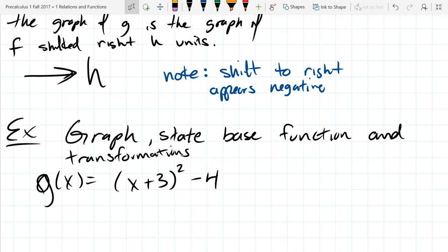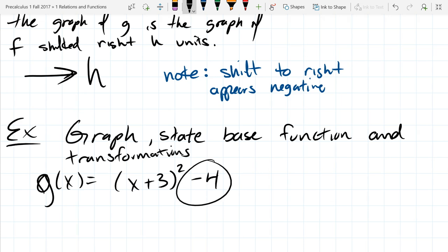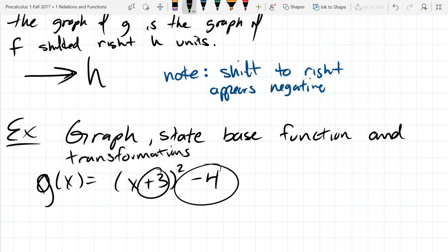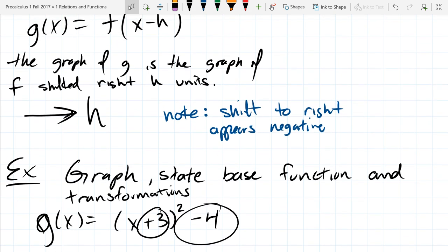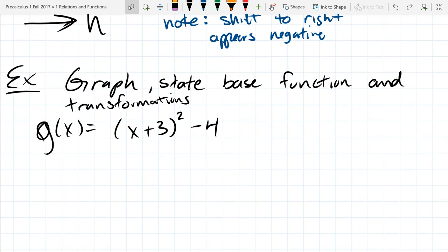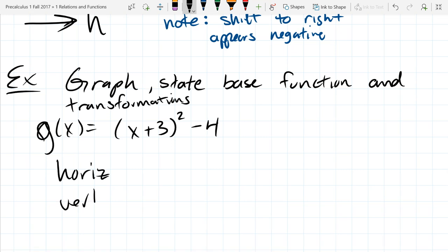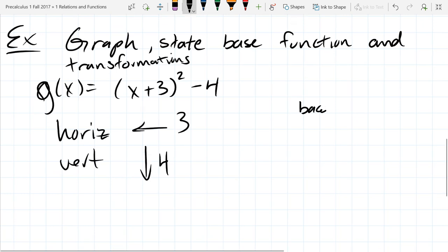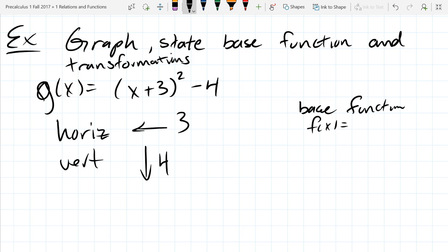There are two transformations in our function. The minus four — is that horizontal or vertical? Vertical, because it's outside the function, not next to x. The plus three is horizontal because it's next to the x. Will it go left or right three? It goes left three — horizontals go the opposite way they appear. Vertically we go down four. We always do horizontals first.